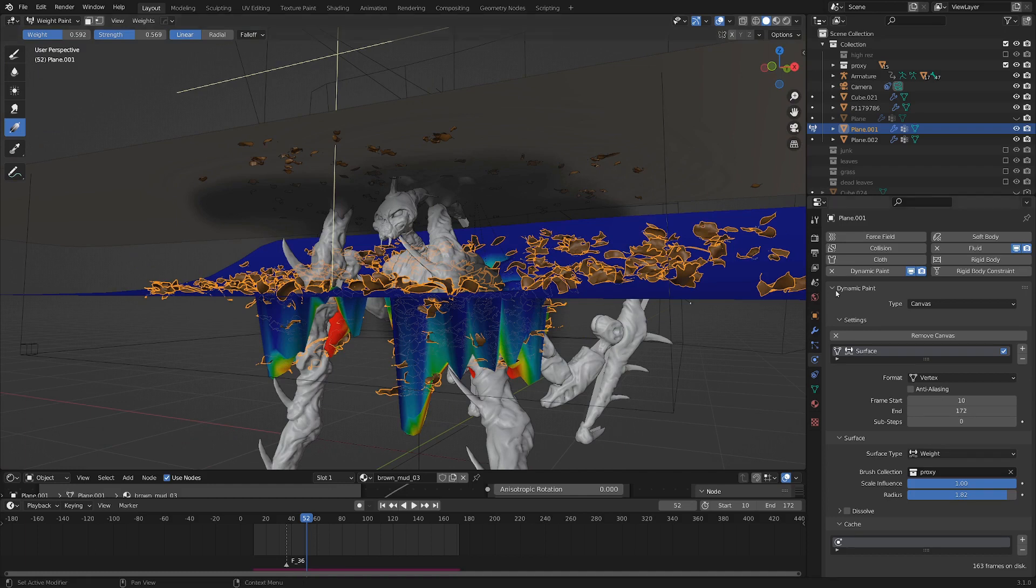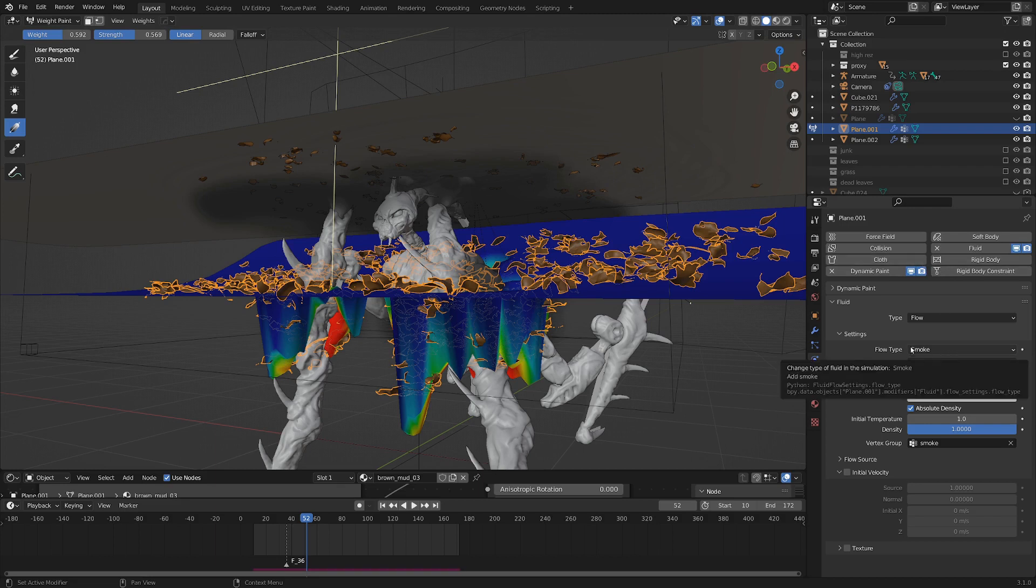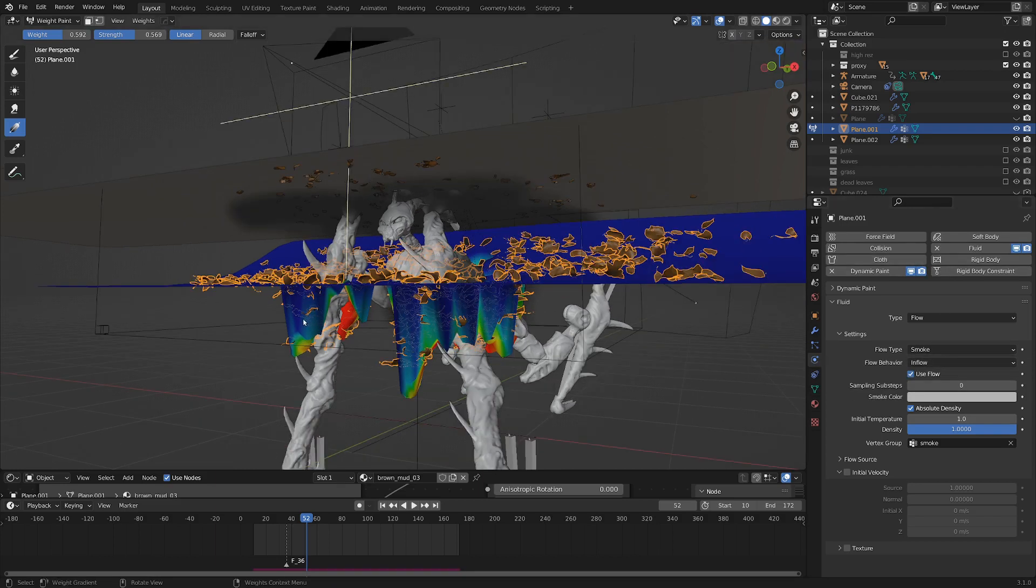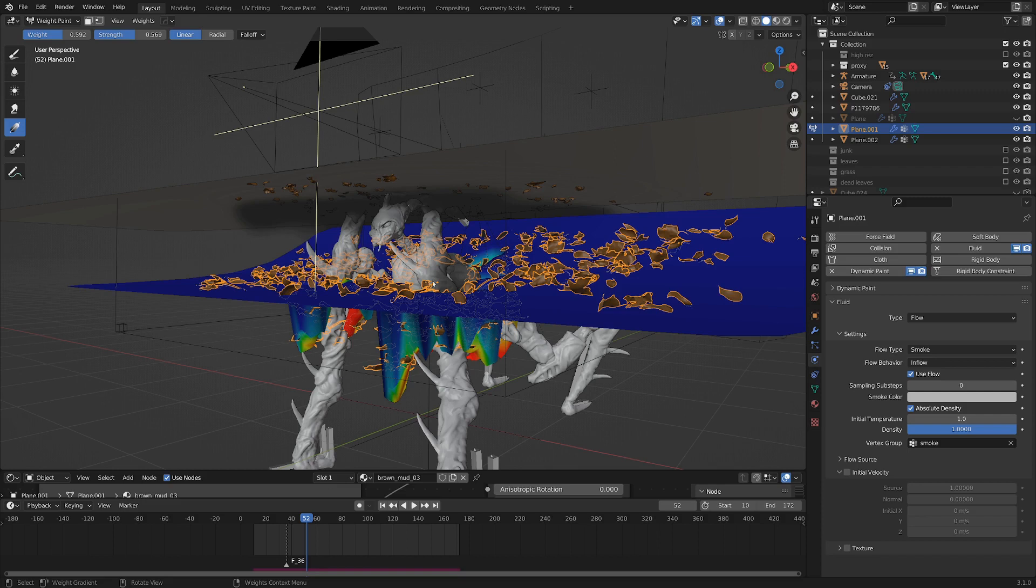you can see I've got a bit of a fluid simulation going on as well, which is actually kind of a smoke simulation. So I've set that to smoke. And this plane here is an inflow object. And I've set it so that only the parts that are red in the vertex group that the creature is contacting are the parts that emit the smoke.